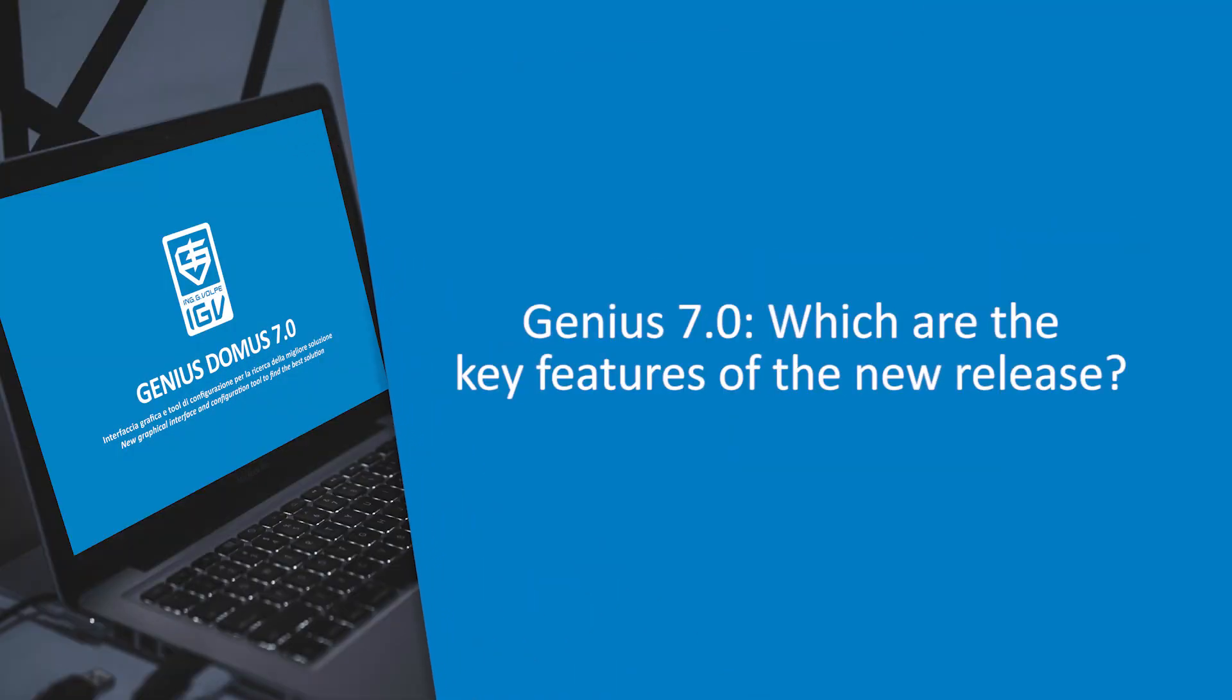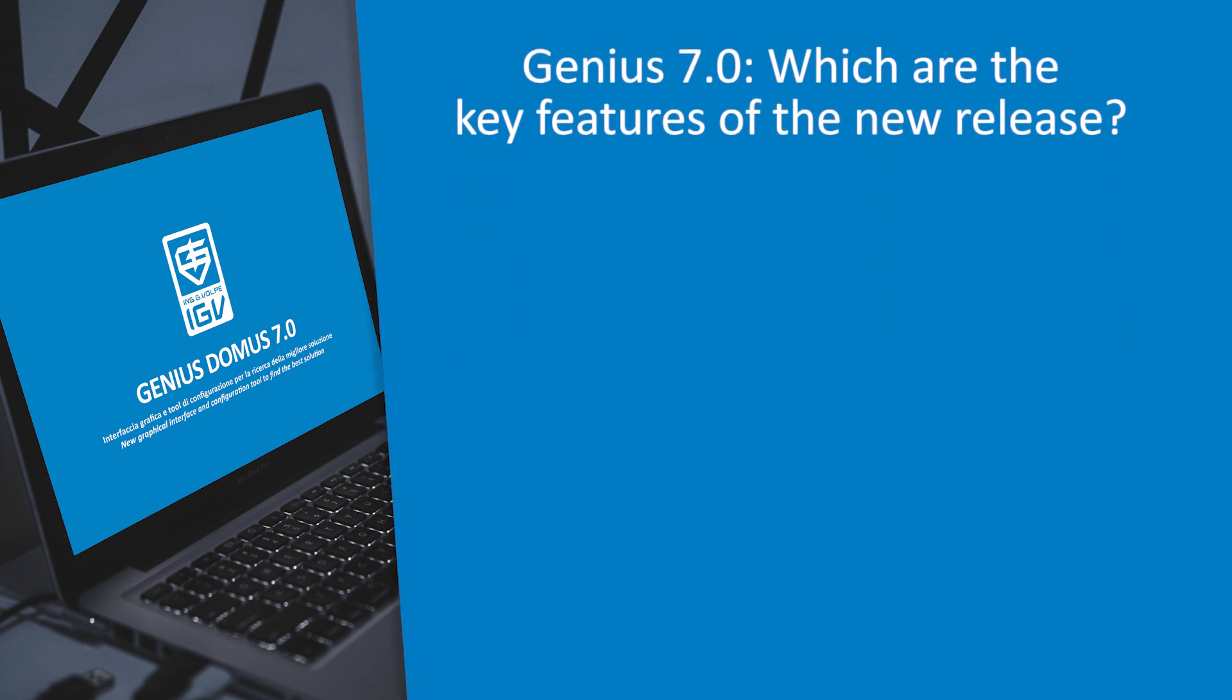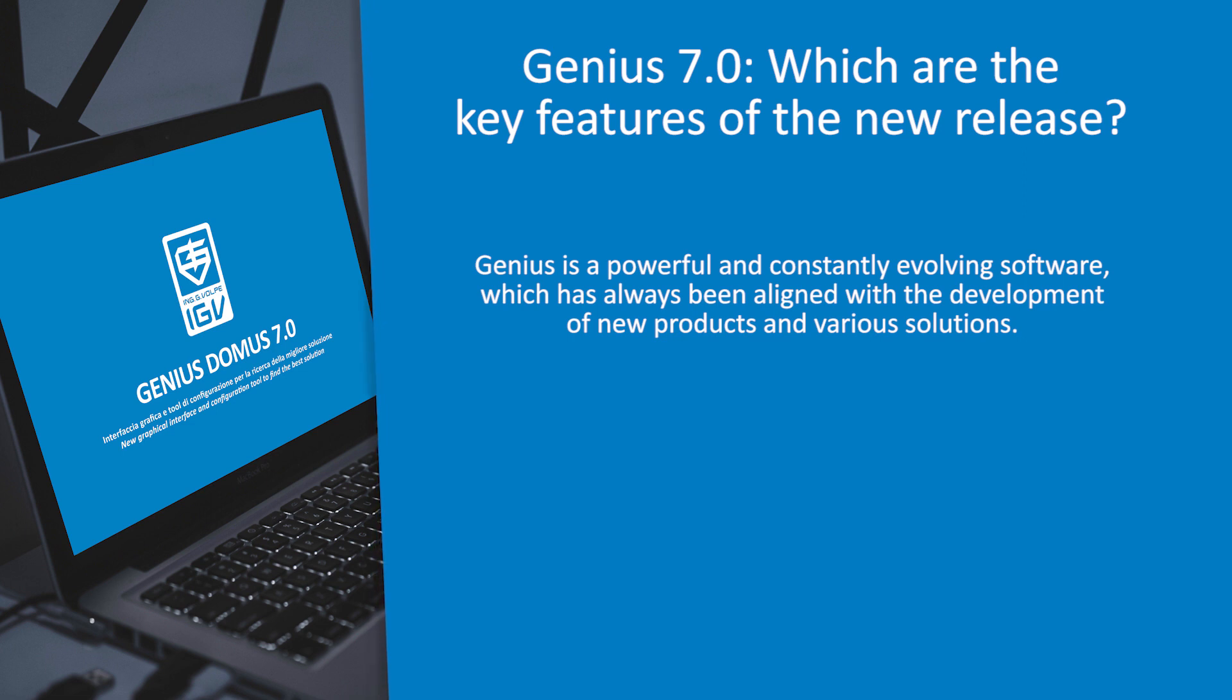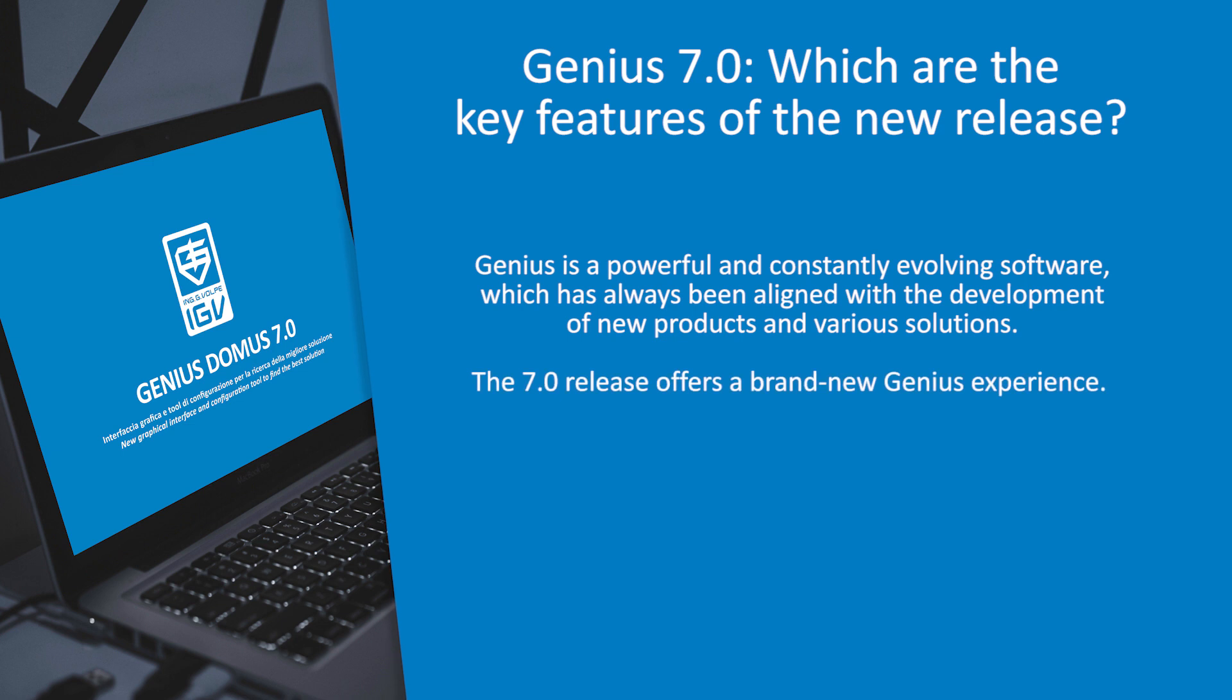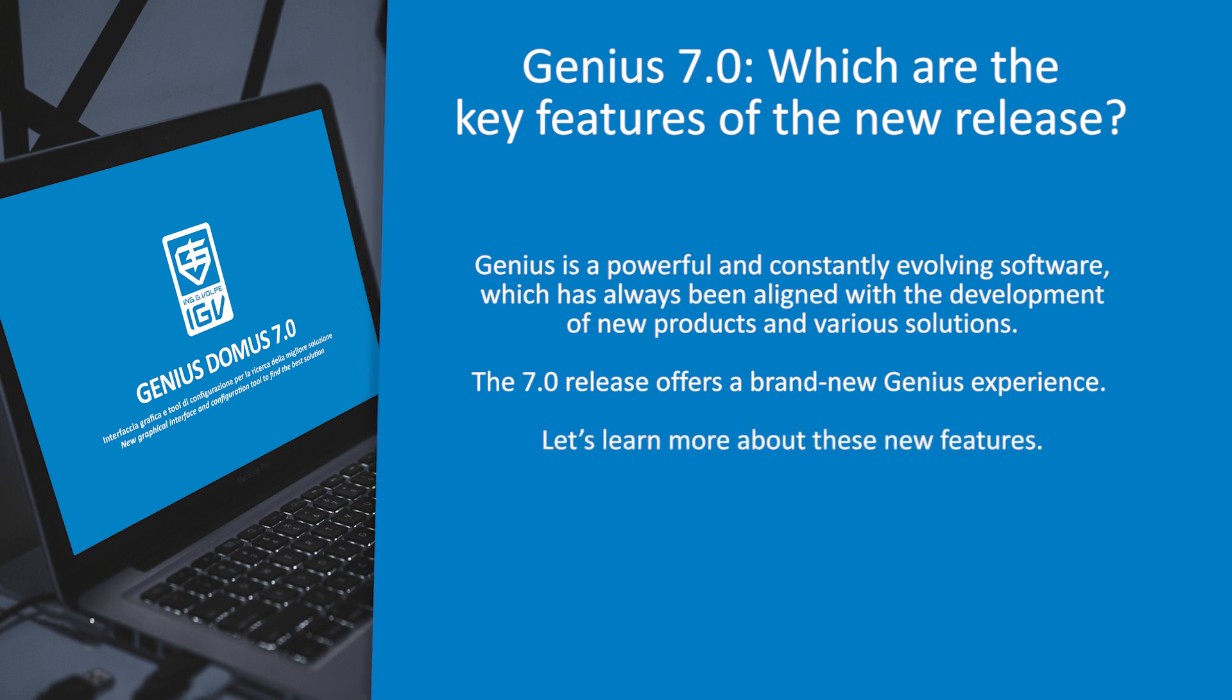Genius 7.0, which are the key features of the new release? Genius is a powerful and constantly evolving software, which has always been aligned with the development of new products and various solutions. The 7.0 release offers a brand new genius experience. Let's learn more about these new features.